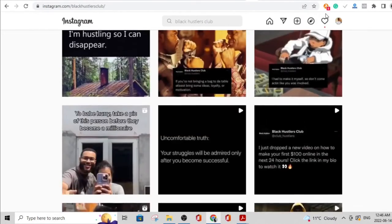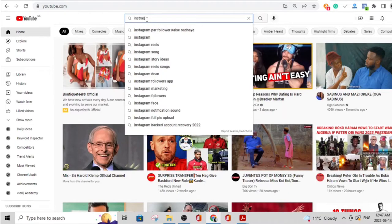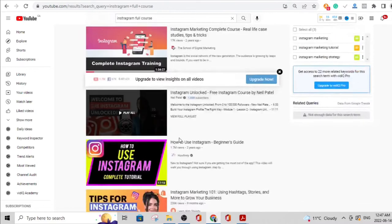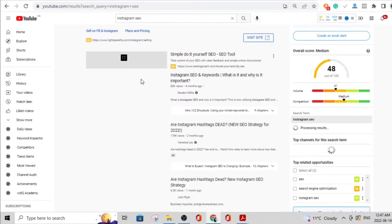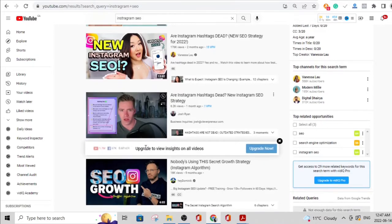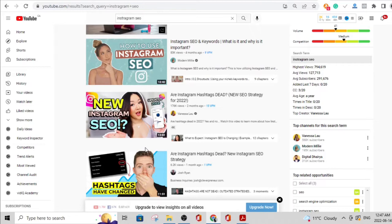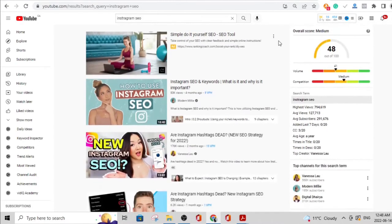I don't want to pretend this is all there is to making it on Instagram — you need to know the SEO side of things. If you head over to YouTube and search 'Instagram full course' or 'Instagram SEO,' you'll find lots of videos that will teach you Instagram marketing. I could create those videos, but I don't need you to wait for me before you start. You don't need to know everything when you begin — just start by posting three times per week and learn one or two things from YouTube as you go.